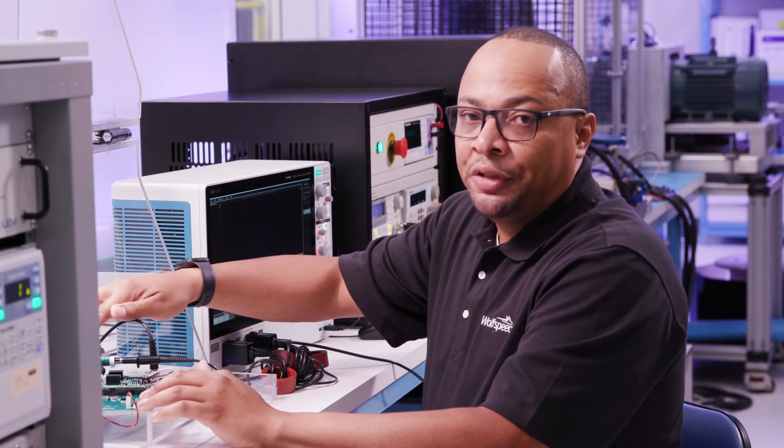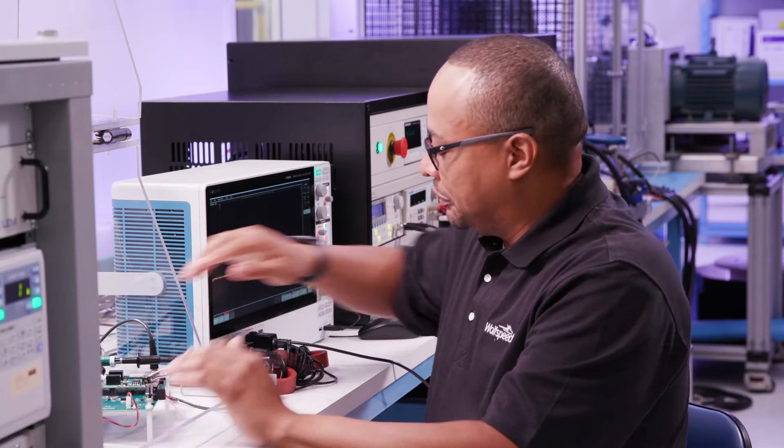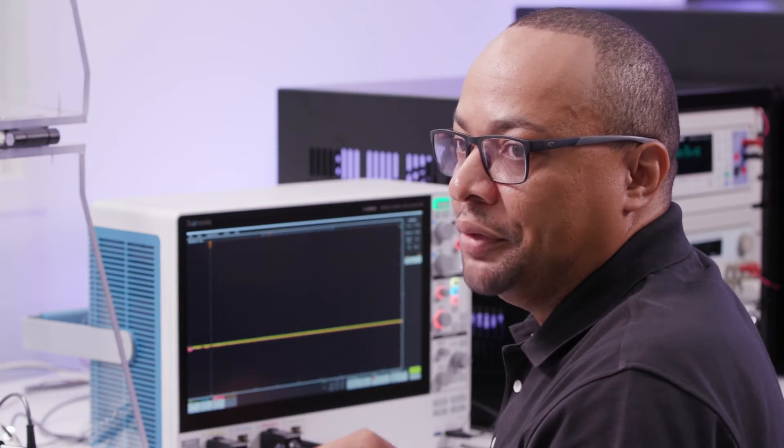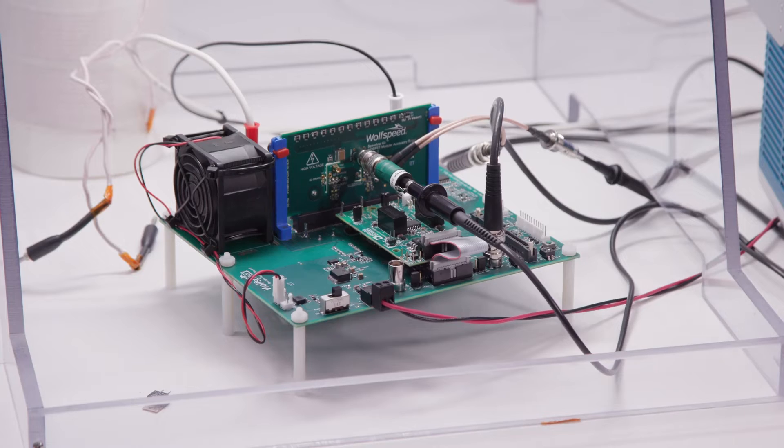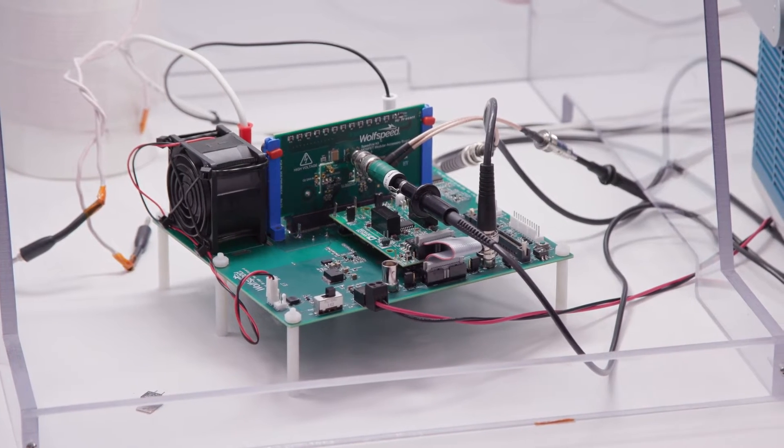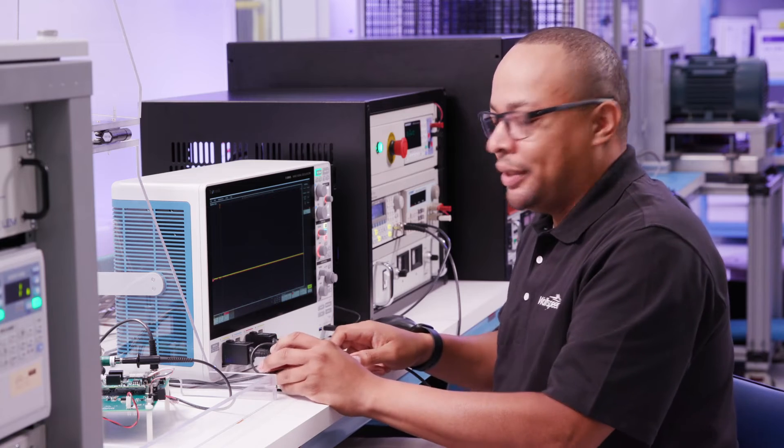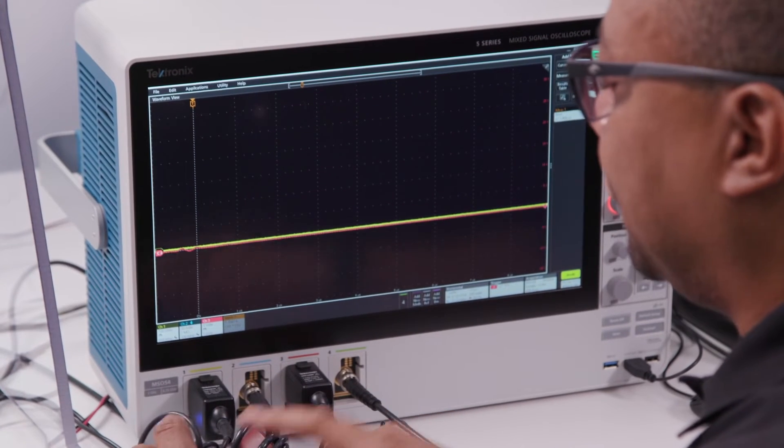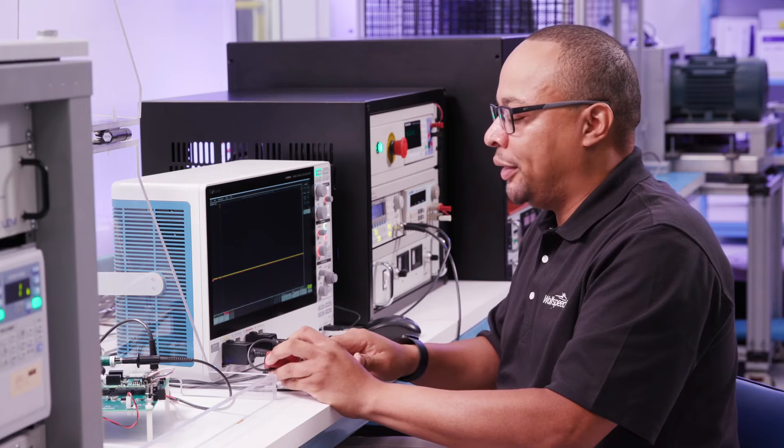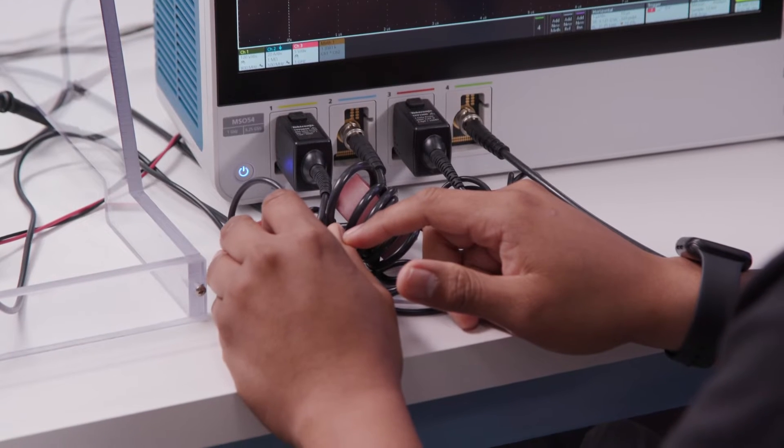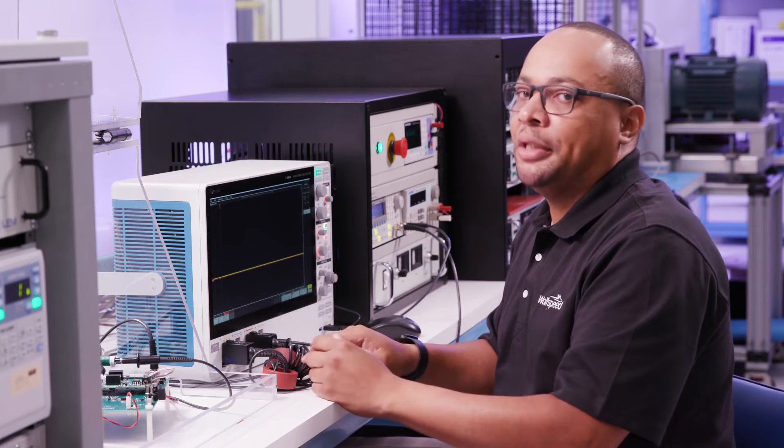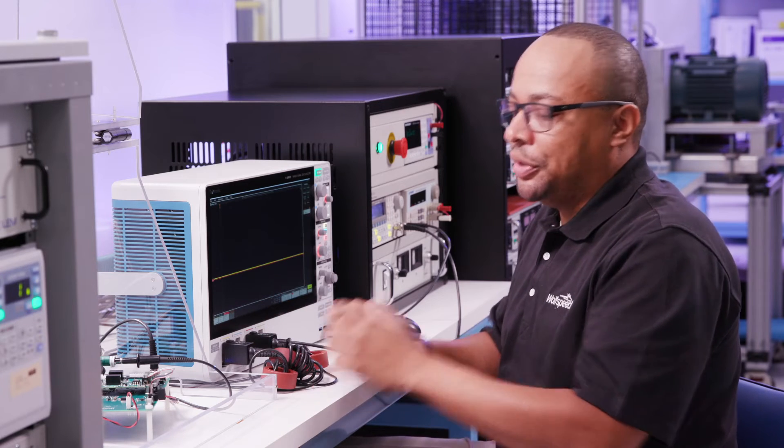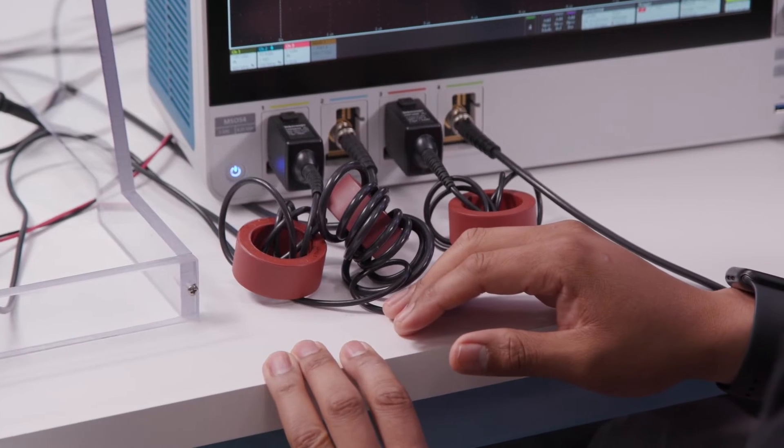Now that all of our connections are made, we'd like to show you some tips to help reduce some common mode artifacts that will sometimes show up due to the fast switching speeds of these devices. We typically will use a nanocrystalline core and put several turns of each cable through the nanocrystalline core. This just really helps a lot with reducing the amount of noise that's picked up by the probes and to reduce any type of common mode artifacts that will show up time to time.